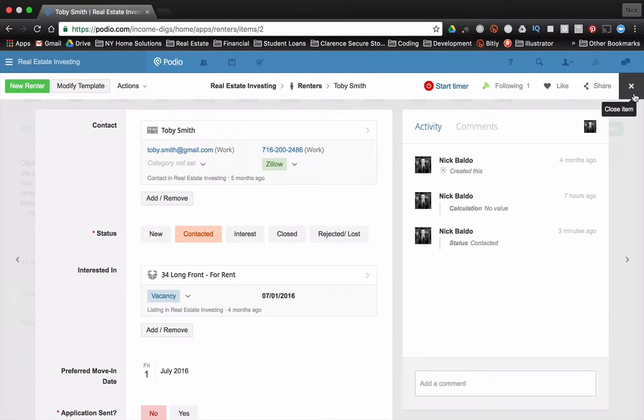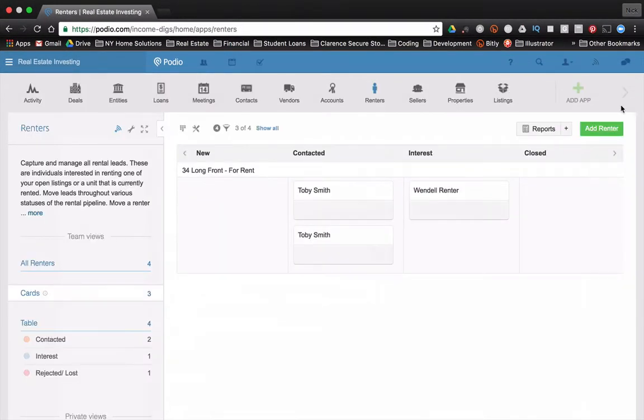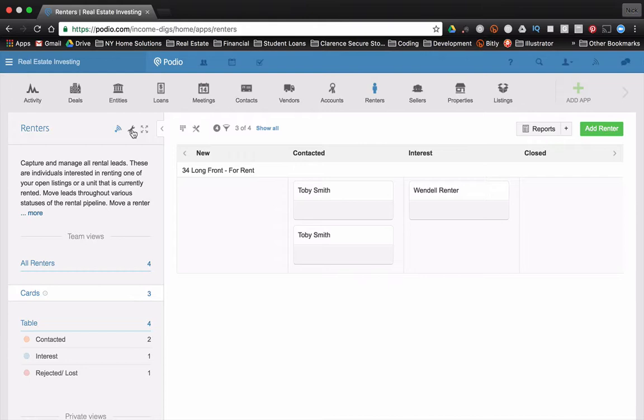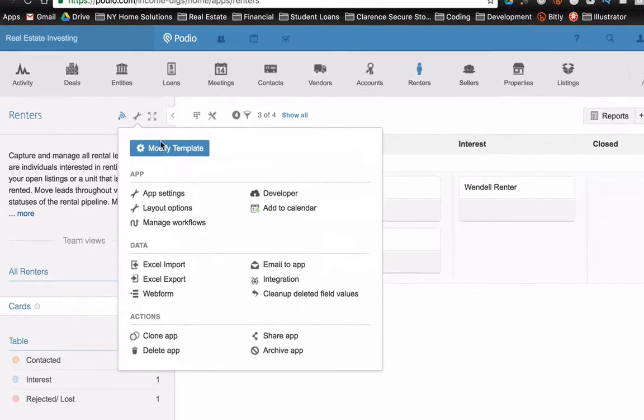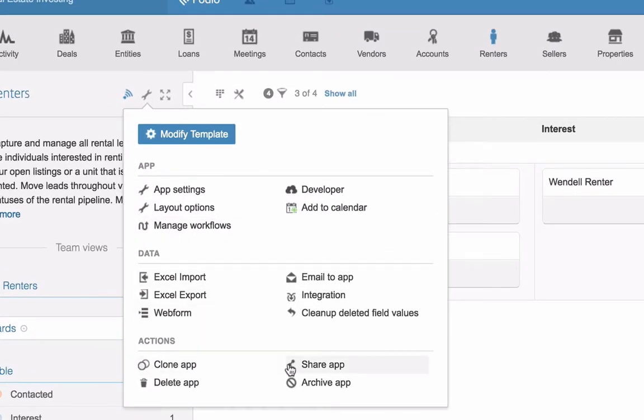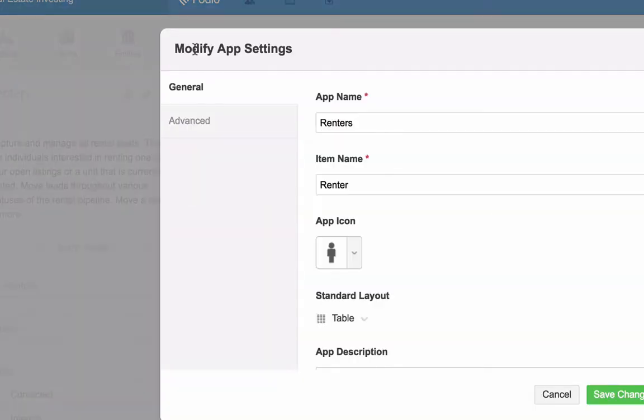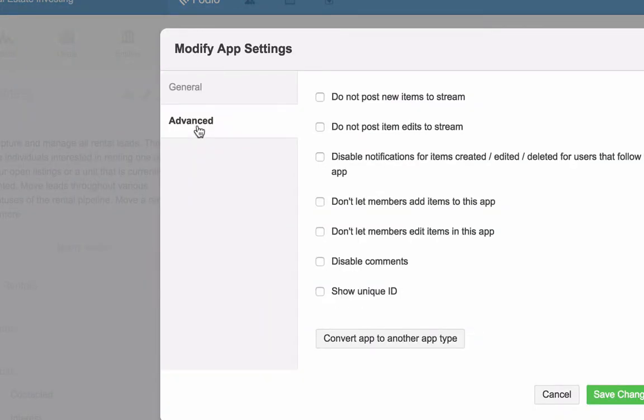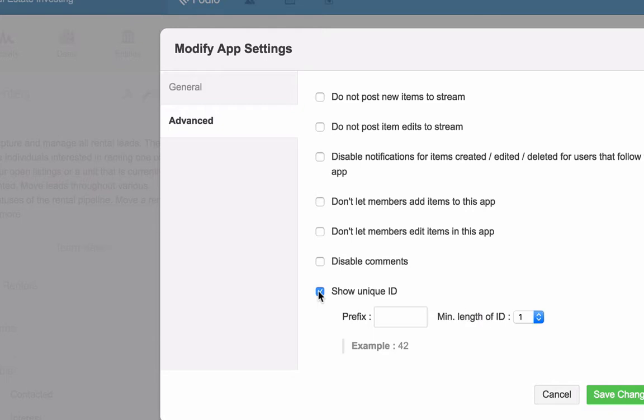So Podio allows us to account for this with a unique ID and all we need to do is switch it on. And to do that we go to the settings of our app. Again, we're in the renters app and we go to app settings, advanced settings, and it's as simple as clicking this button, show unique ID. Click okay. And I'll do a quick update.